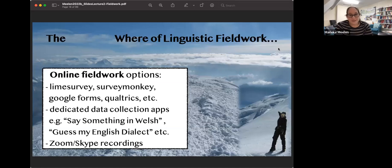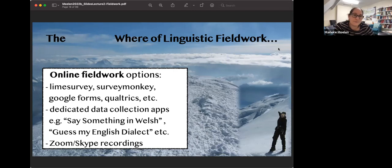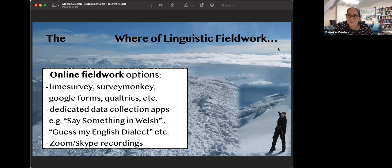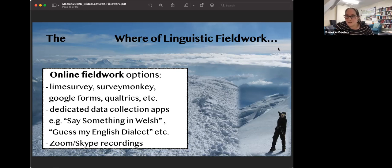If you do online fieldwork, you can use all sorts of survey websites like LimeSurvey, SurveyMonkey, Google Forms, or Qualtrics. Some of these you have to pay for, but the university may have a subscription. They have slightly different options, and some of them are completely free. Some allow for audio files. So there are a lot of ways you can collect data online.